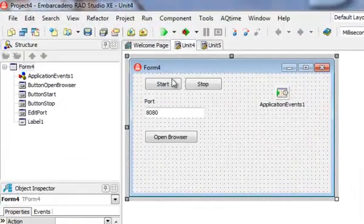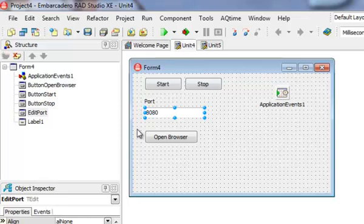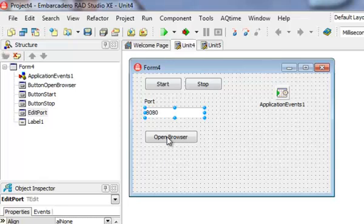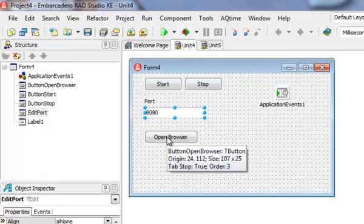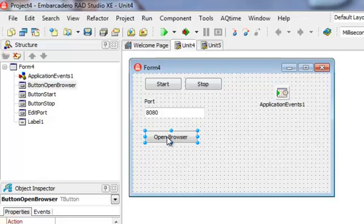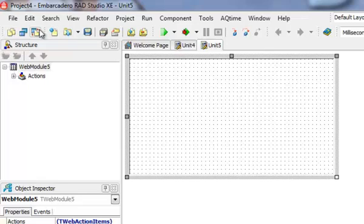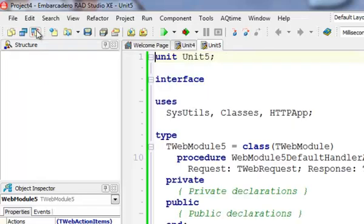The wizard will create the whole project. There is a VCL form that also acts as a console of my web server. I can start it, I can stop it, I can start it on a specific port, and from here I can also open a web browser. This will open the default web browser and display the user interface of our web application.